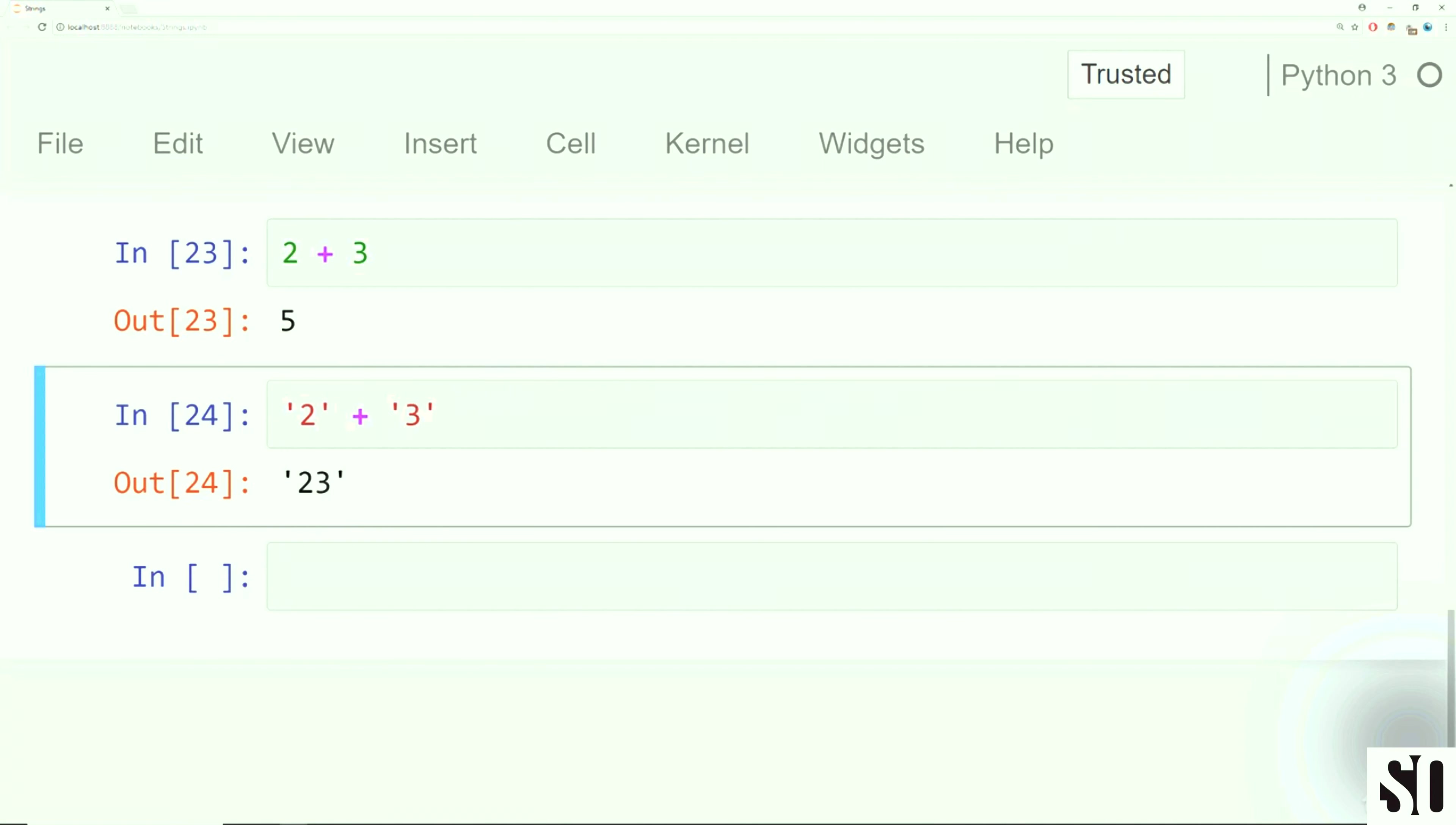So it's very flexible, meaning you're not getting an error here, but maybe it's a little too flexible because you expected 5 and it gave you back 23. Later on, we're going to learn about a lot more ways that we can kind of prevent these sort of mistakes or errors.